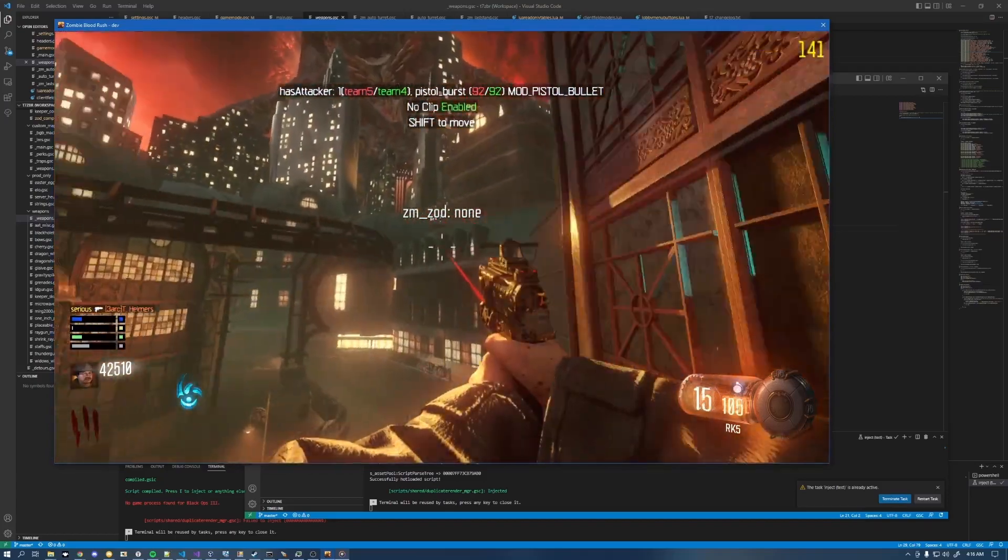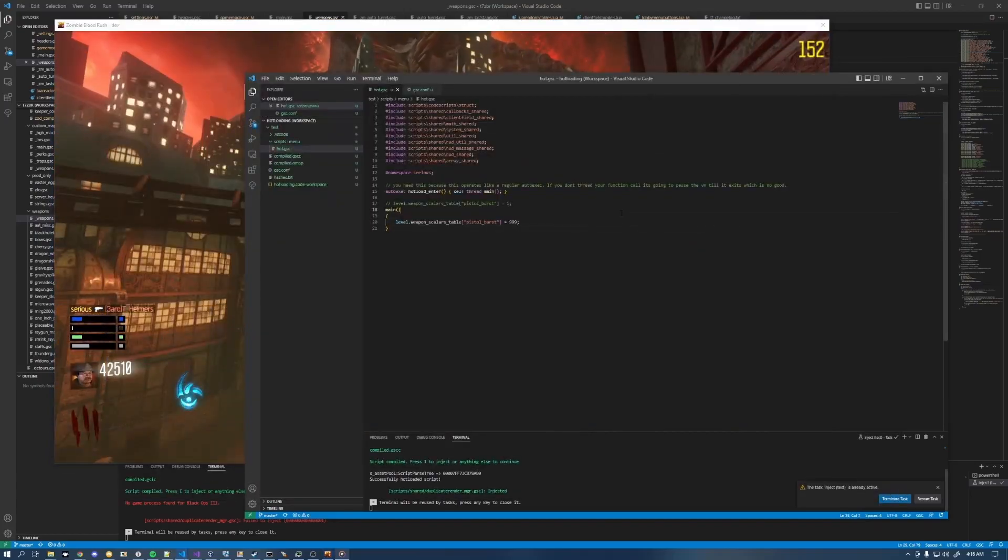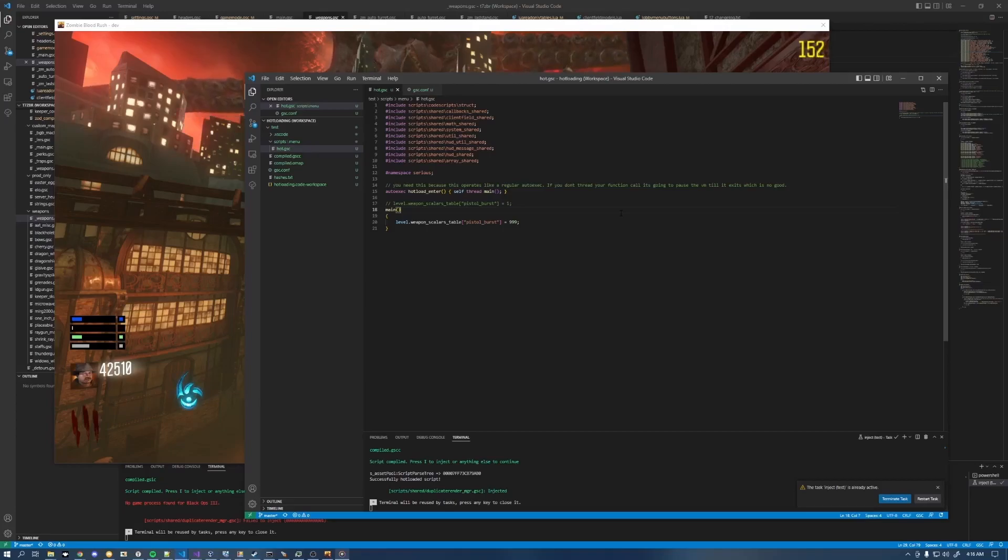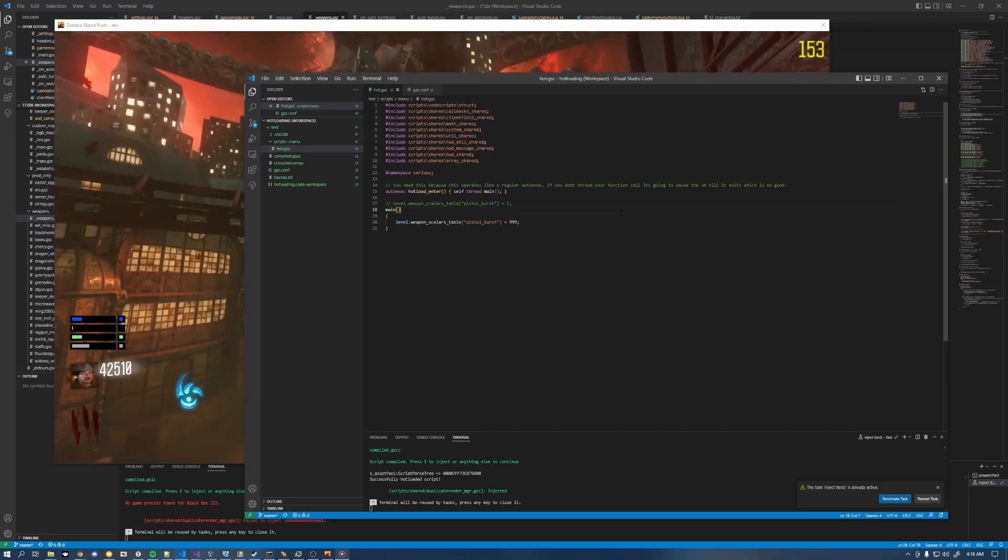And so you can do that with all sorts of stuff. You want to mess with a trigger, you want to mess with a model, anything you can script, you can mess with by doing this hot loading.